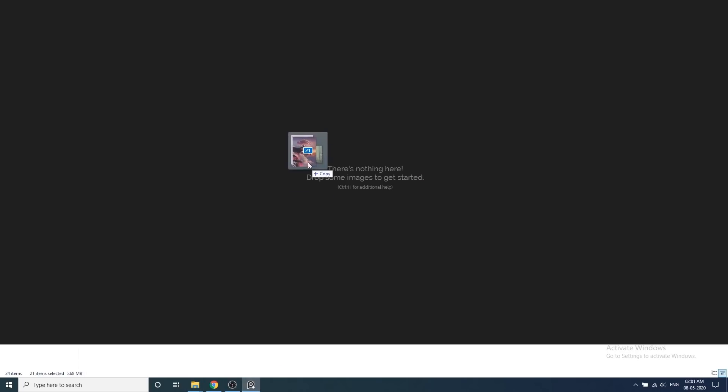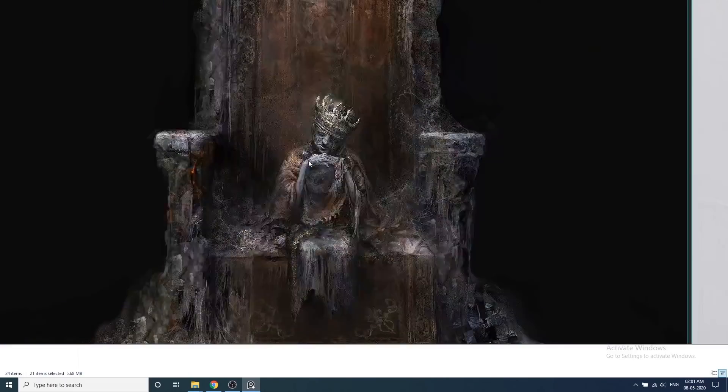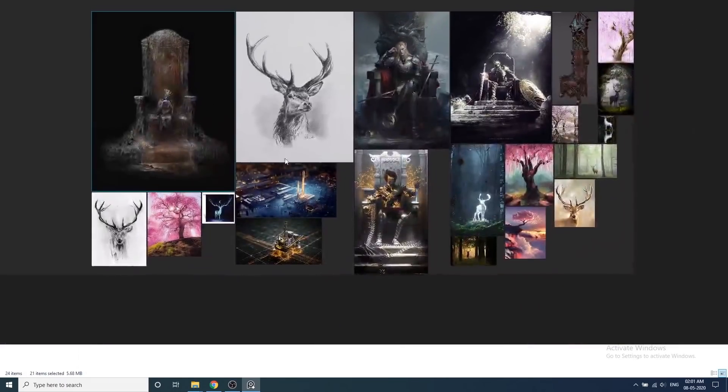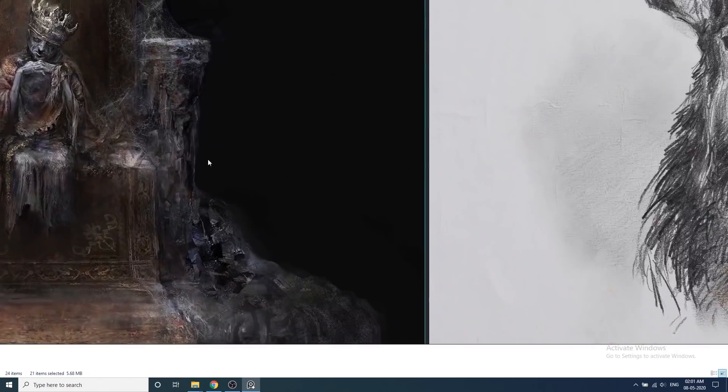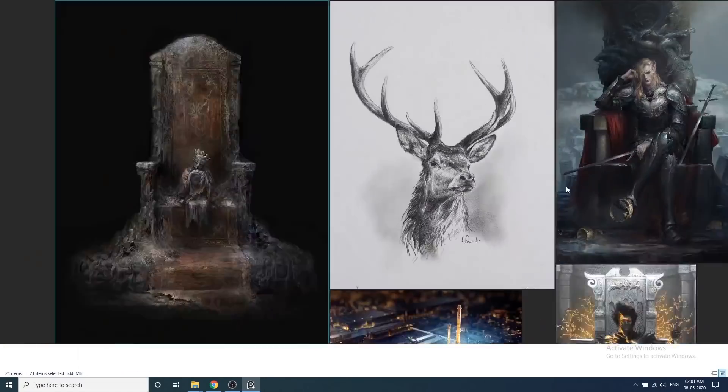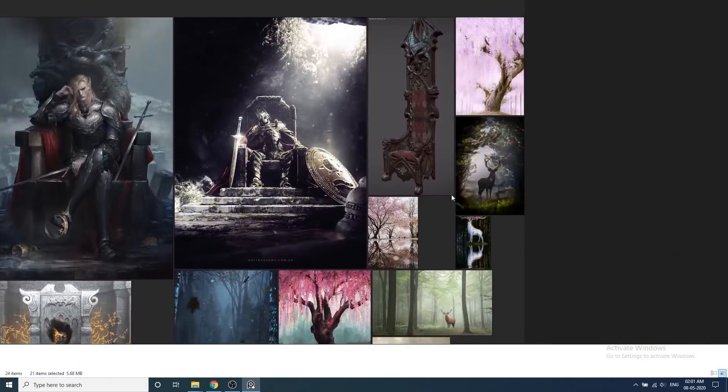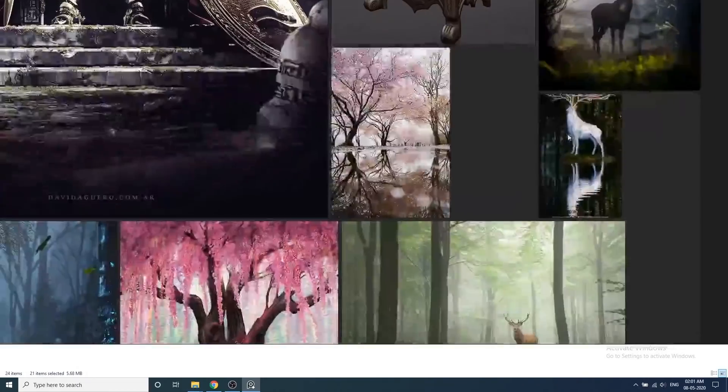Instead of using Photoshop to manually place all the images, I use PRFs because it makes it so much easier to see all the references.